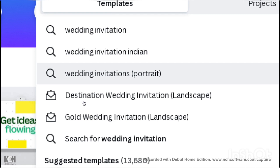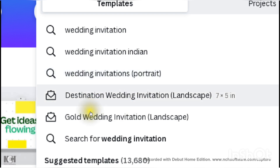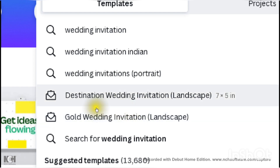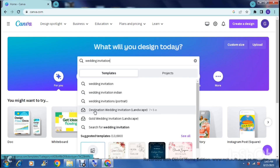If you hover your cursor over a search result it doesn't give you additional info, but if you hover over a template result it actually gives you the dimensions. So these are template presets that you can use without having to specify a size manually.